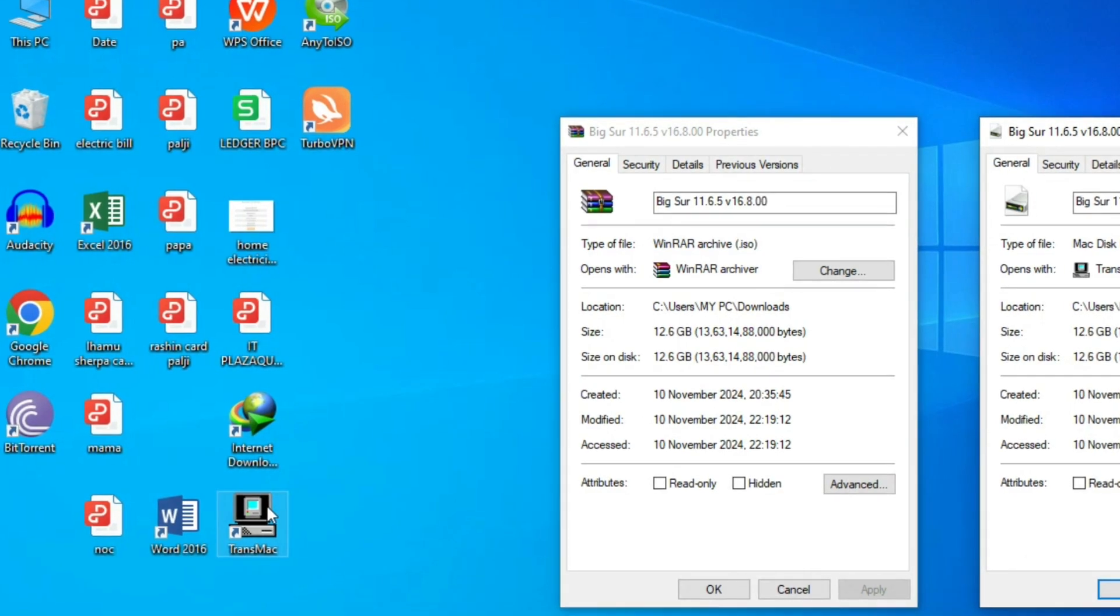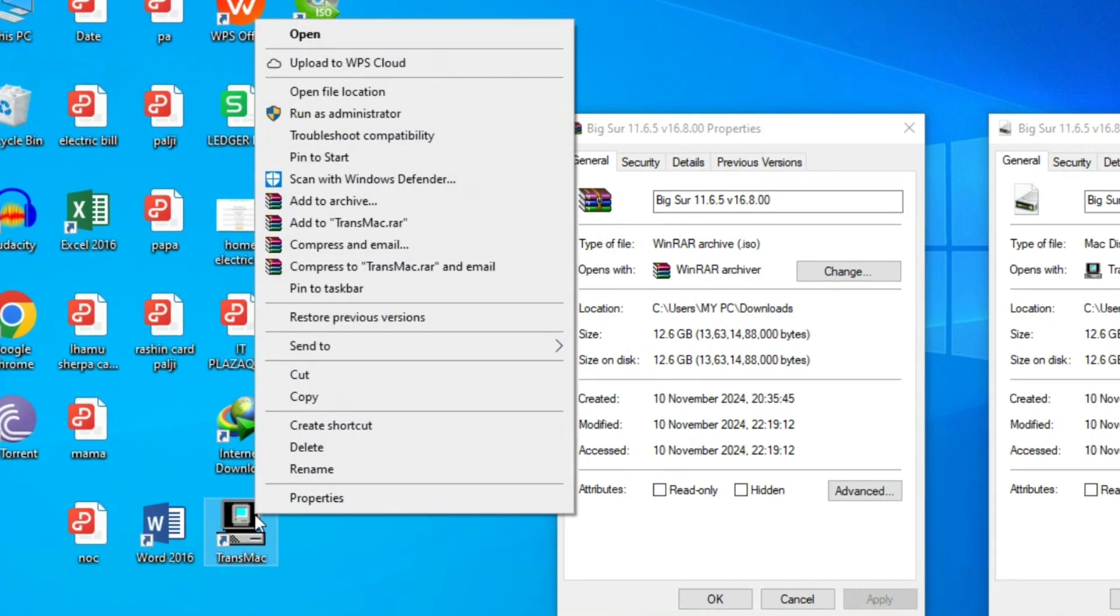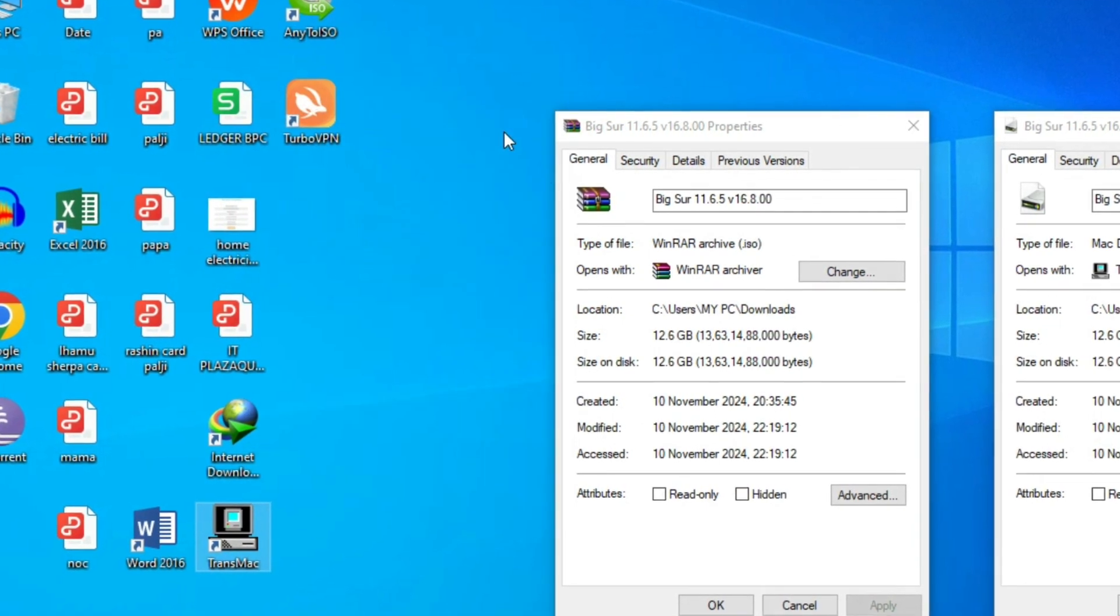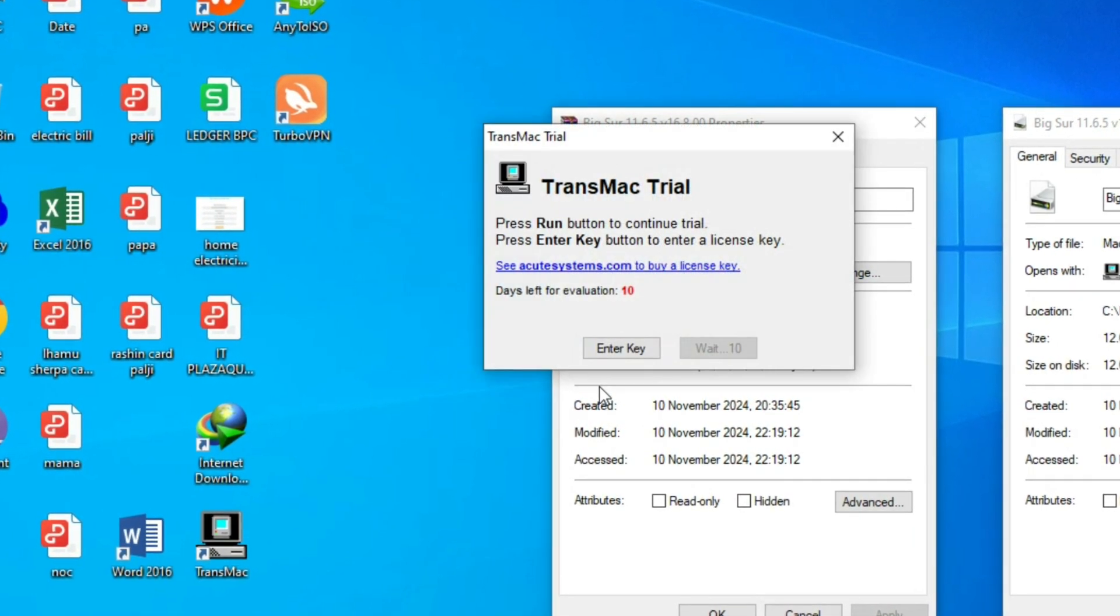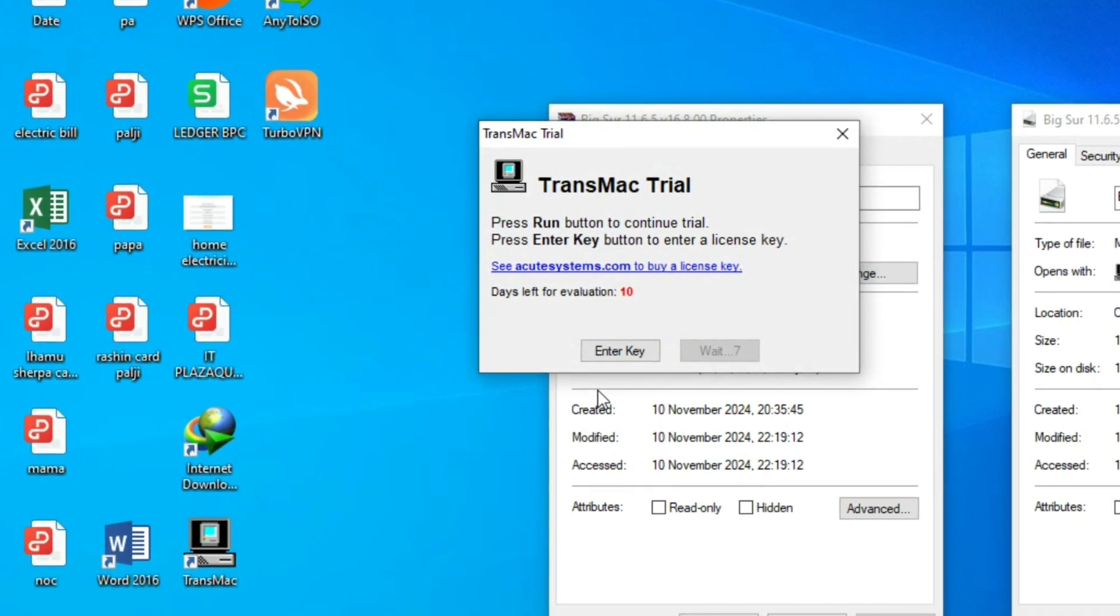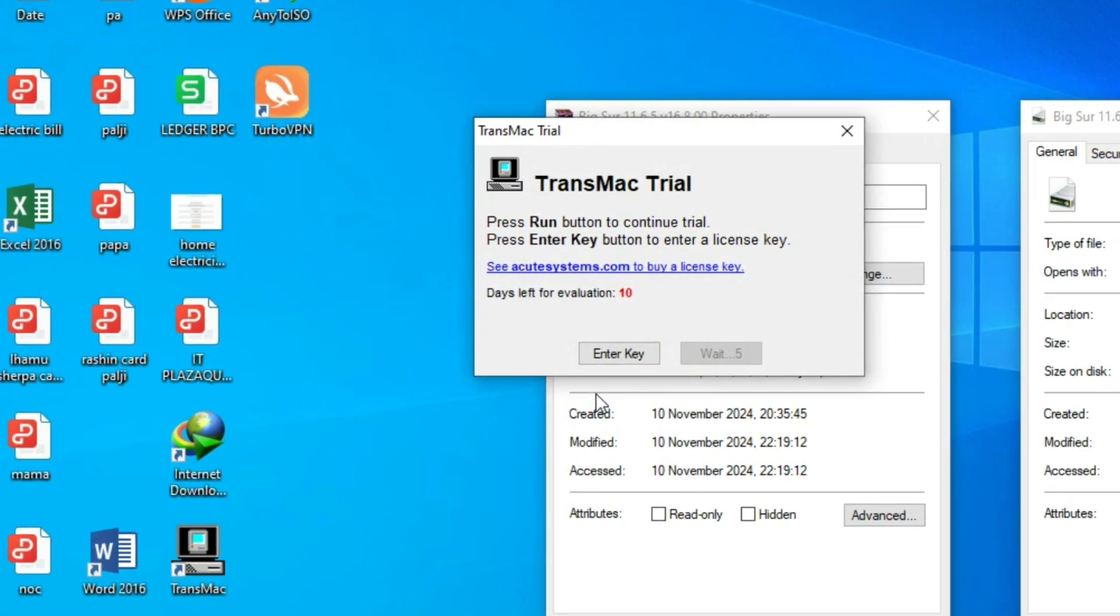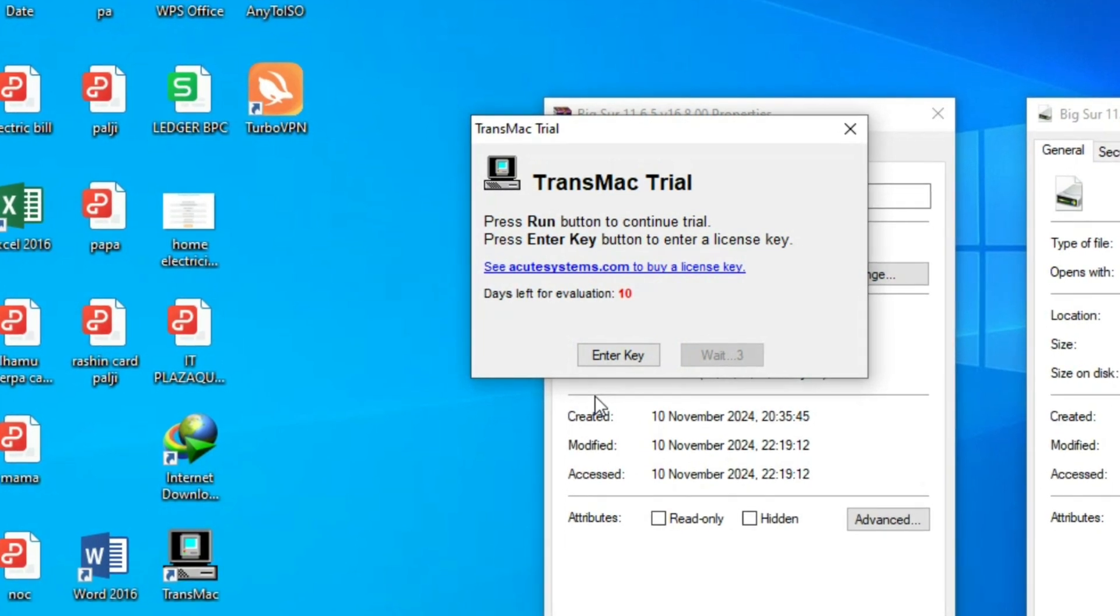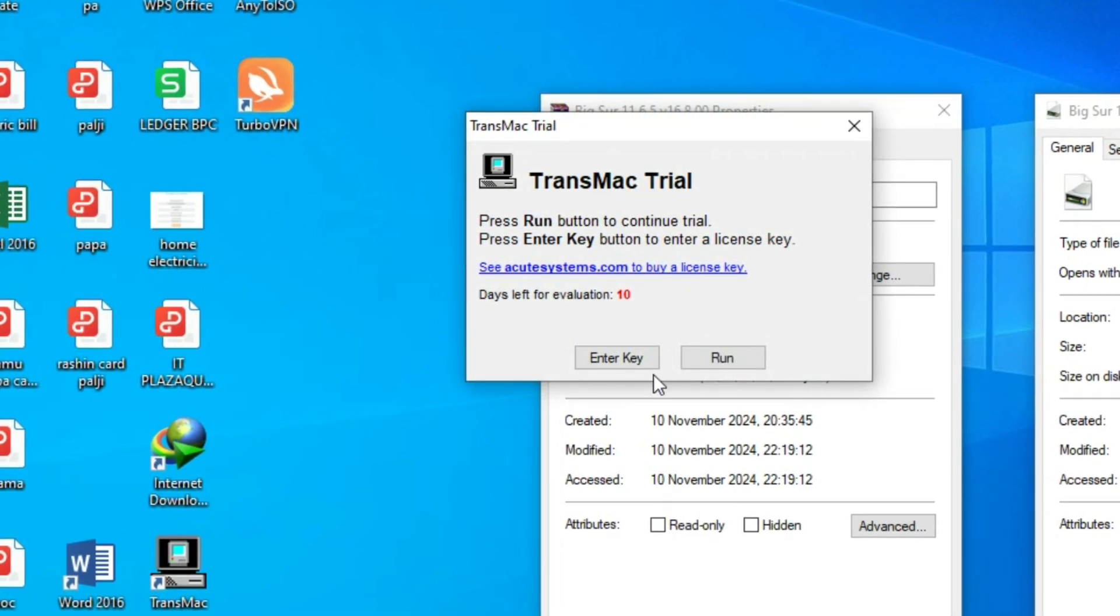After downloading the TransMac, just right click on the icon and run as administrator. This is very important guys. You have to run as administrator and just wait for 14 to 12 seconds because this is the trial version and it's very enough for now. And press run.